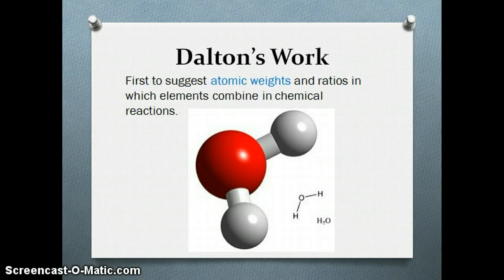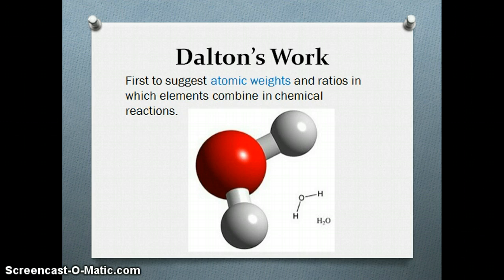John Dalton was one of the first scientists to actually suggest the concept of atomic weight and ratio. The ratio concept is very important because it tells us the way that elements combine to form chemical compounds. For example, a water molecule has the chemical formula H2O, meaning every oxygen atom is combined with two hydrogen atoms. Water will be the same all over the world — this is a universal concept.